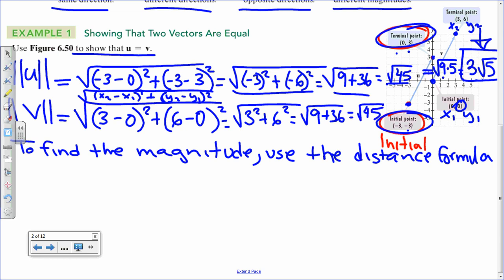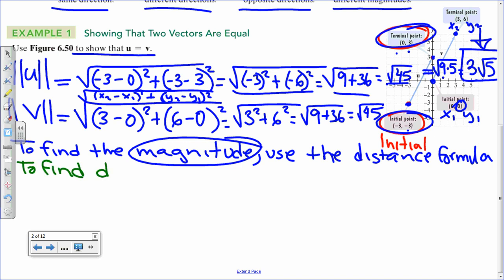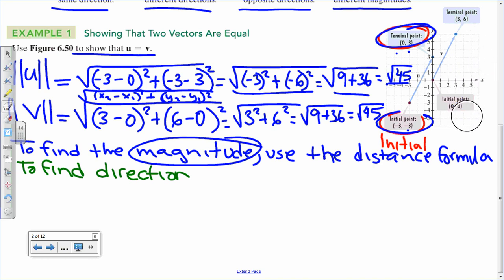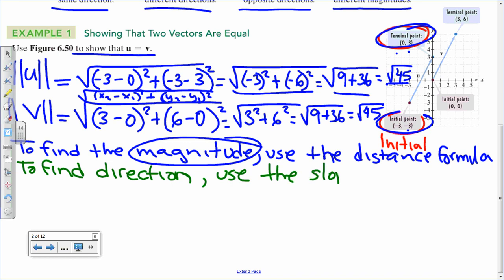To find direction, just looking at the picture, do you think they have the same direction? If you look at them, they look parallel. What do parallel lines have in common? The same slope. So to check if those vectors have the same direction, we're going to use the slope formula — rise over run.